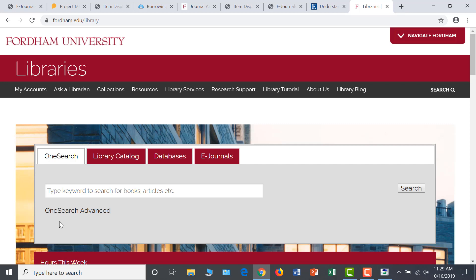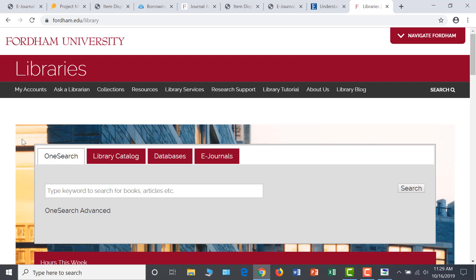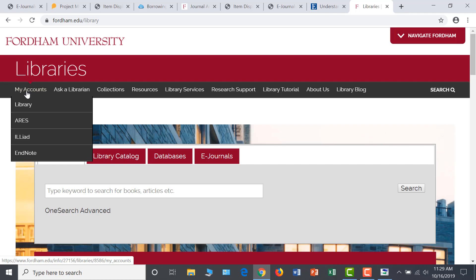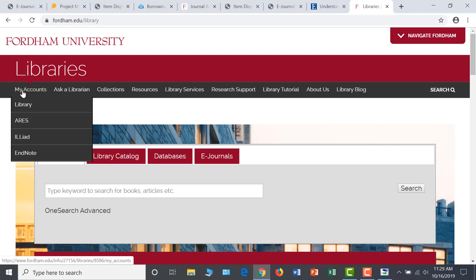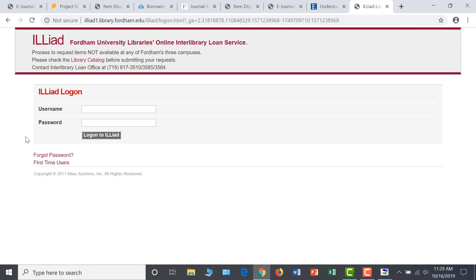You are able to request scans of articles and book chapters that are not in Fordham's print or electronic holdings through our Interlibrary Loan service. To do this, start at the library homepage. Under My Accounts on the top left, click on ILLiad. You will need to create a unique Interlibrary Loan account to make your first request.